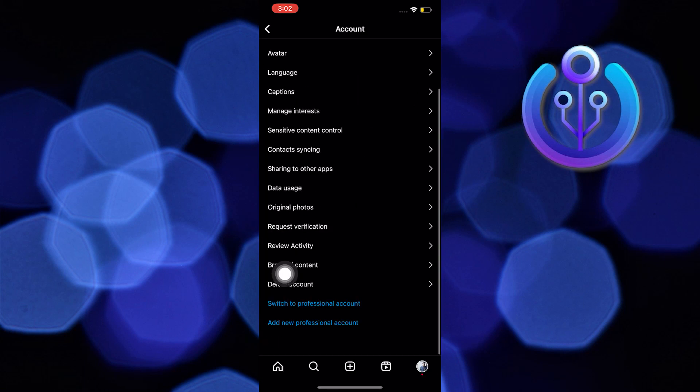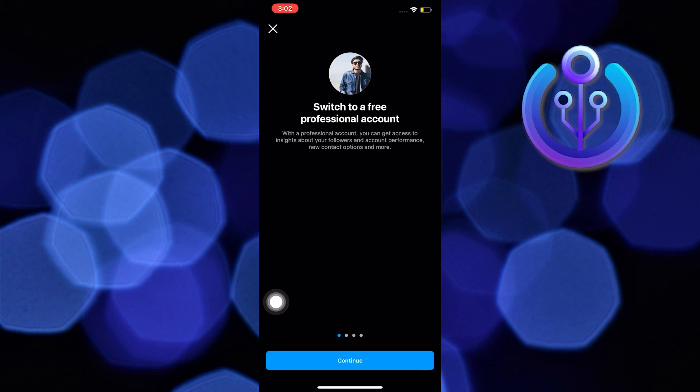On Account, scroll down then tap Switch to Professional Account. In here, just click Continue until you reach the end.